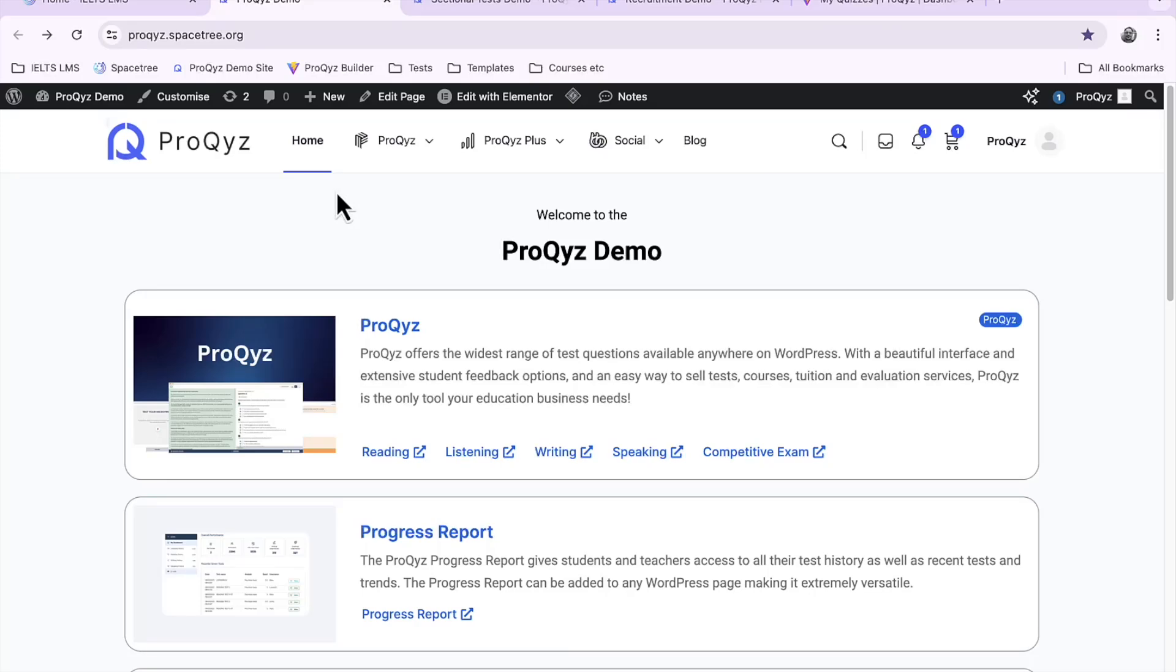Hello and welcome to another ProQuiz demonstration video. In this video we're going to look at how to create a course using the ProQuiz app builder.